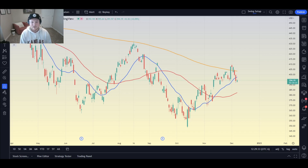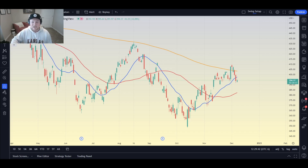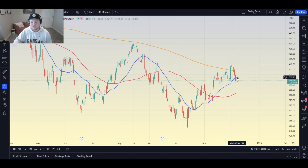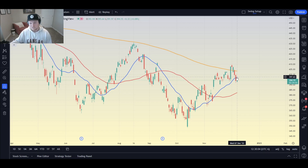So, moving averages — what are moving averages? Based on the input that you select, moving averages are the average price within that input's last candles. This is the daily chart, so each candle is one day. This blue line right here is the 20-day moving average, so within the past 20 days it will reflect the average price. Right now our moving average is sitting at about $397.29, meaning that is the average price across the last 20 days.